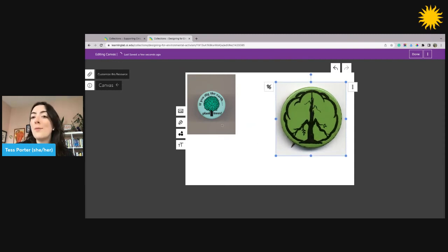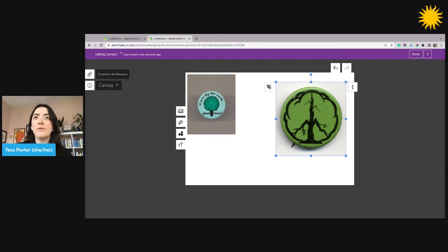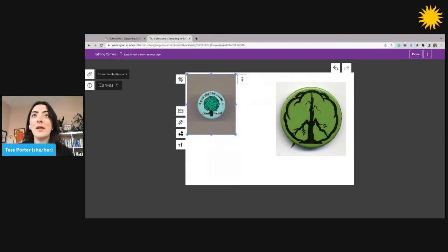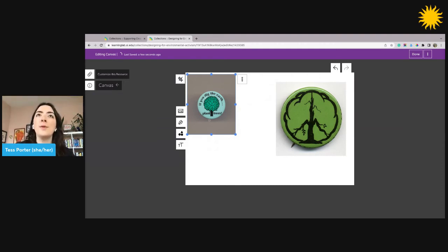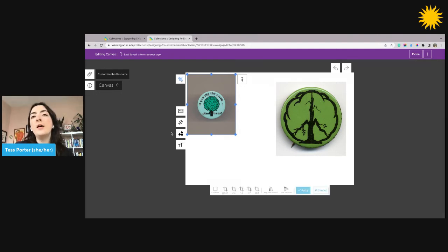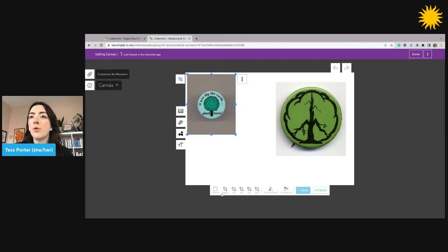If I'd like to crop out any areas of an image, for example, on this pin, there's a lot of gray space that I don't need in my Canvas. I'll select the image by clicking on it, and then I'll click the crop button in the upper left of the image.